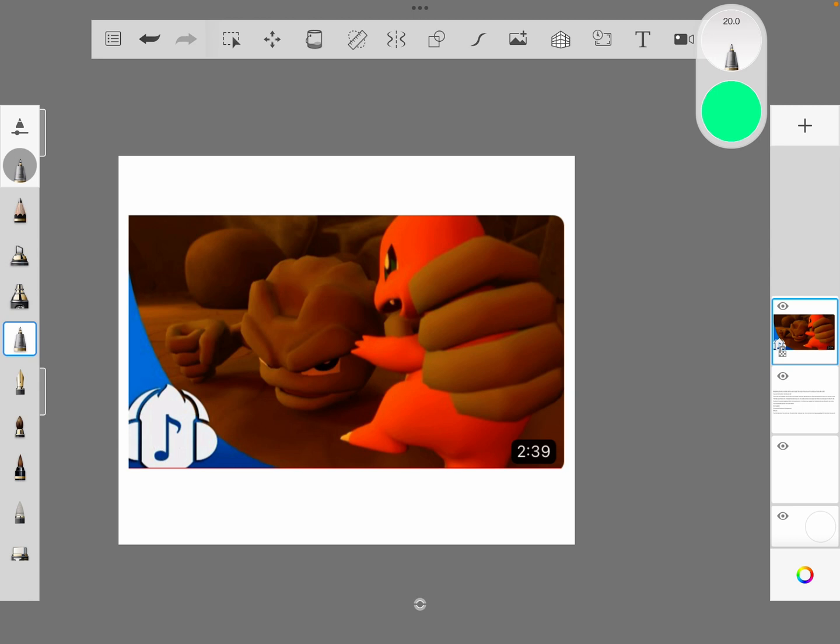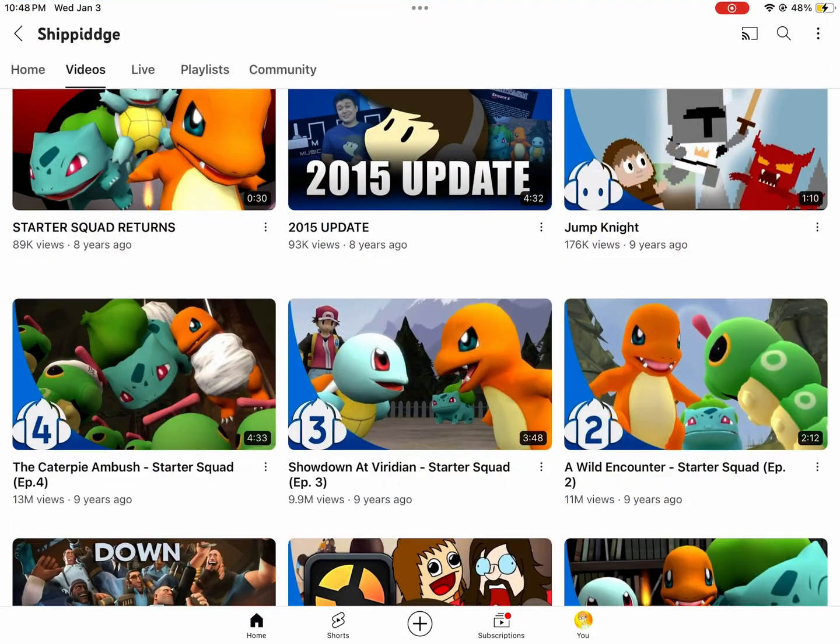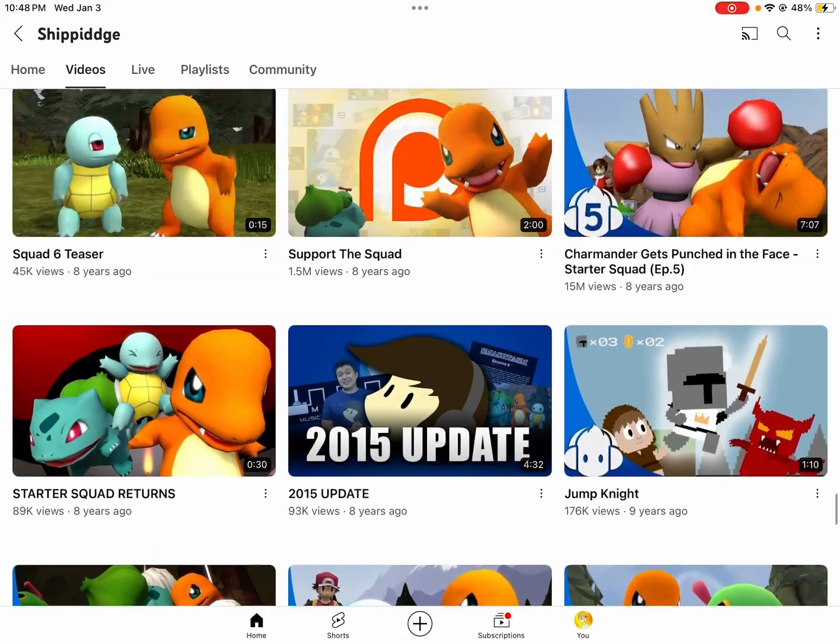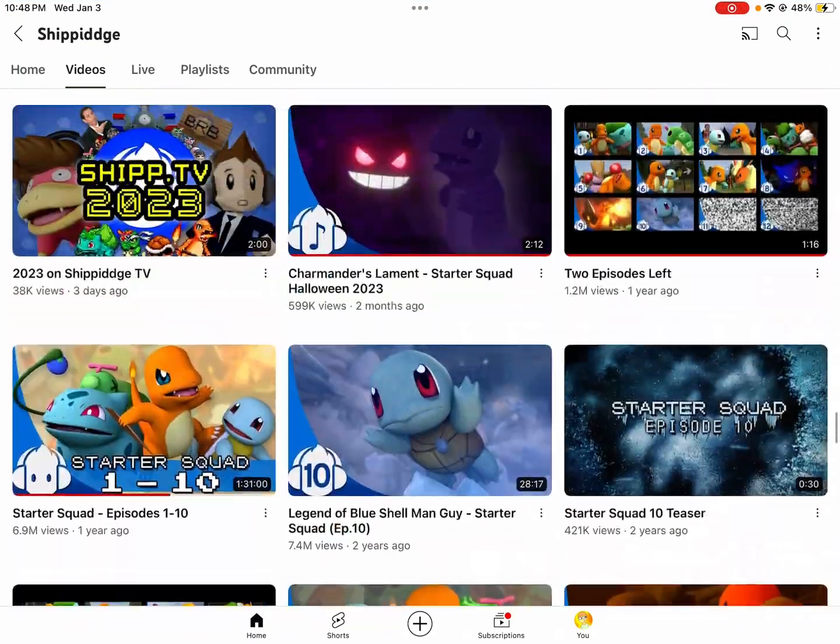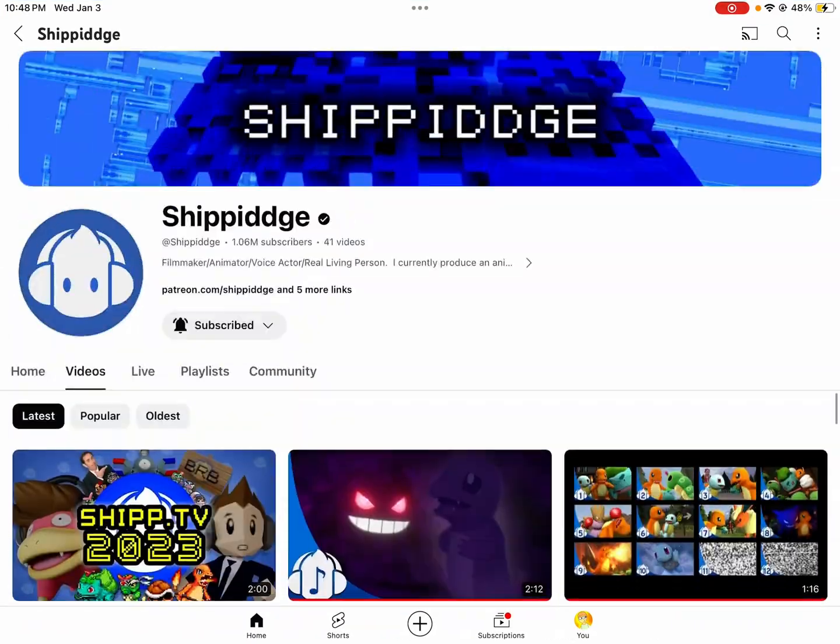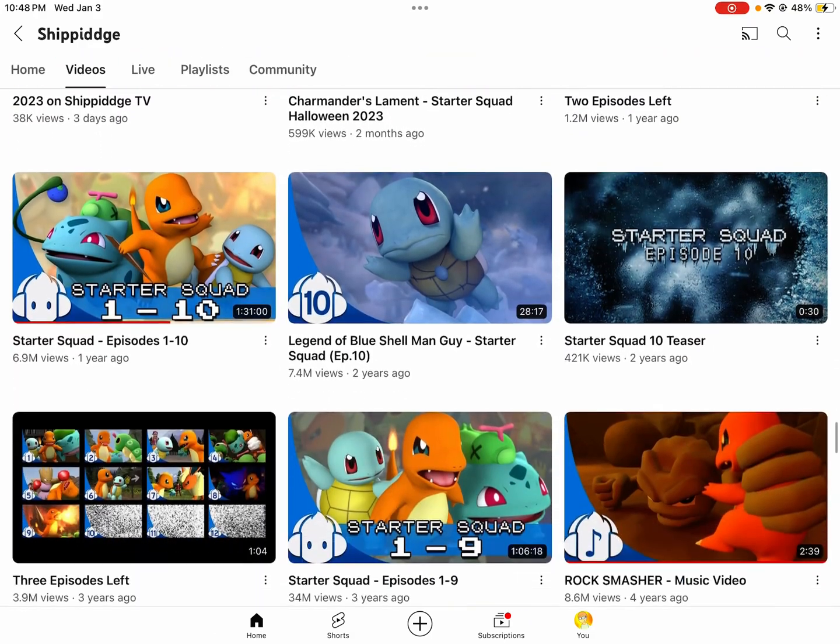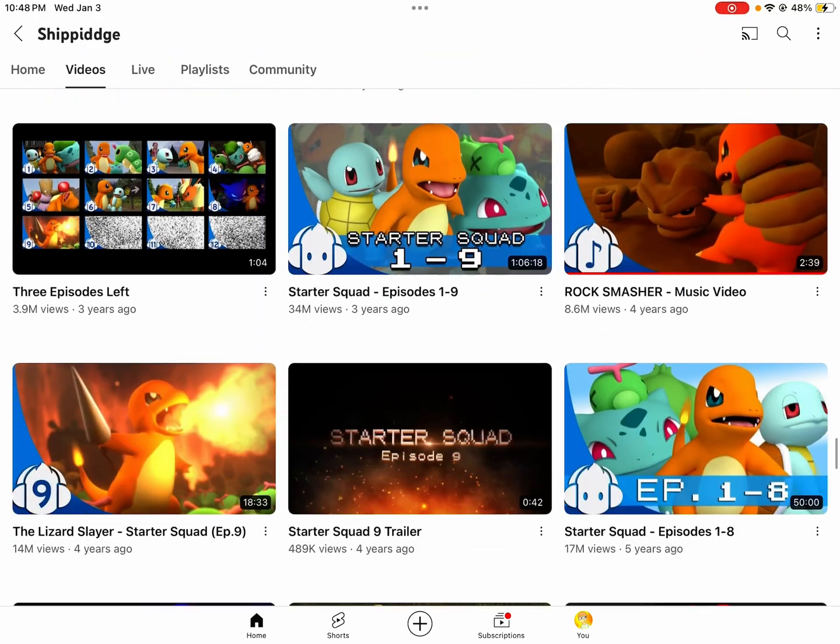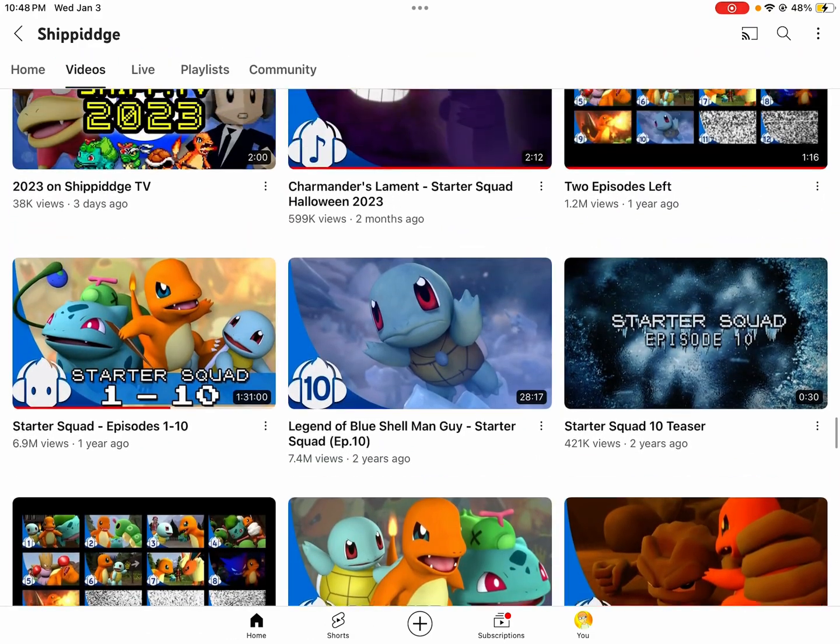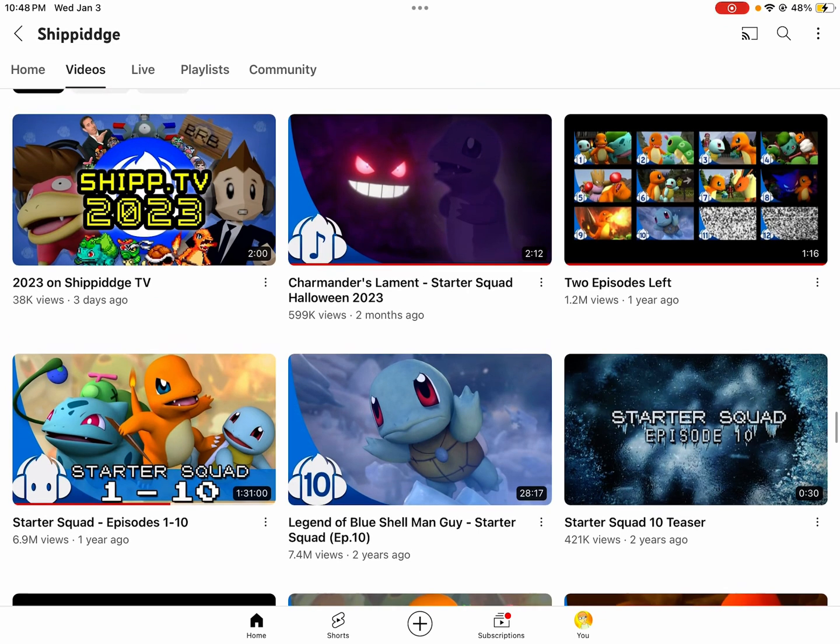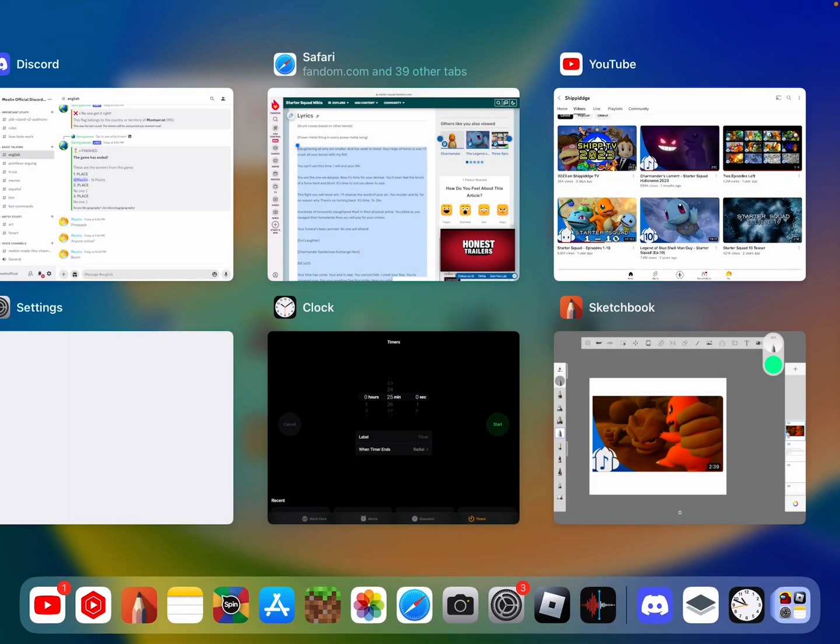In the context of the series known as Starter Squad on the Shippage YouTube channel, which is basically a story about, well, for the first nine episodes it was about the three Kanto Starters, then Turtwig and Chimchar were involved in episode 10. And I'm gonna, I'm just gonna say, spoiler warning.